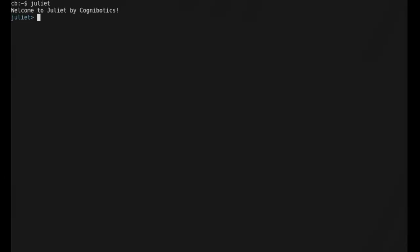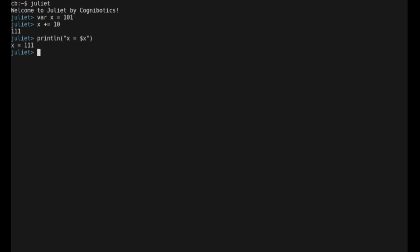The Juliet REPL is useful for exploring the language. Here we declare a variable and do some computations. Let's print the results. Let's write a simple for loop.